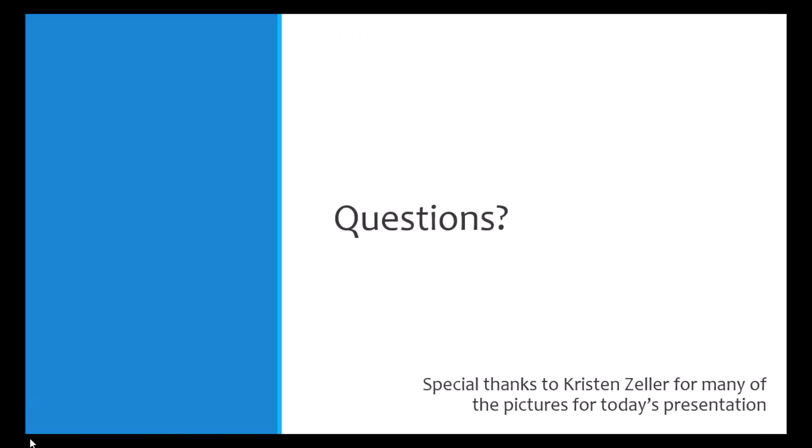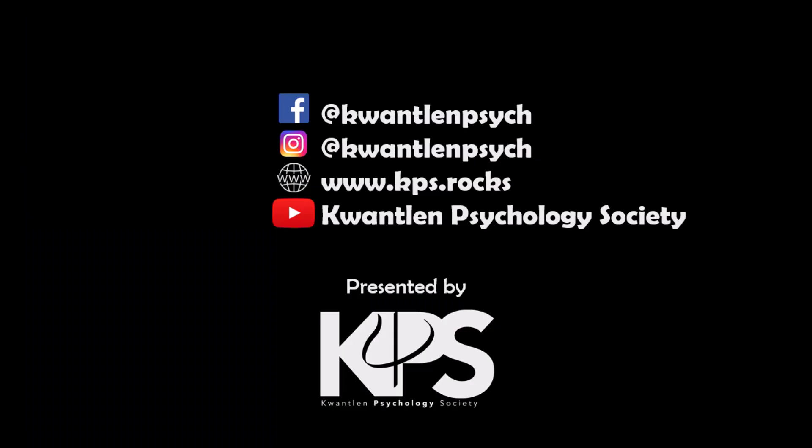If you have questions about pre-registration at any point, feel free to contact your research supervisors, librarians at your institution, or email OSF directly. Thank you for watching this video. For more lectures, workshops, and tutorials, follow Quantland Psychology Society on YouTube, Facebook, and Instagram.